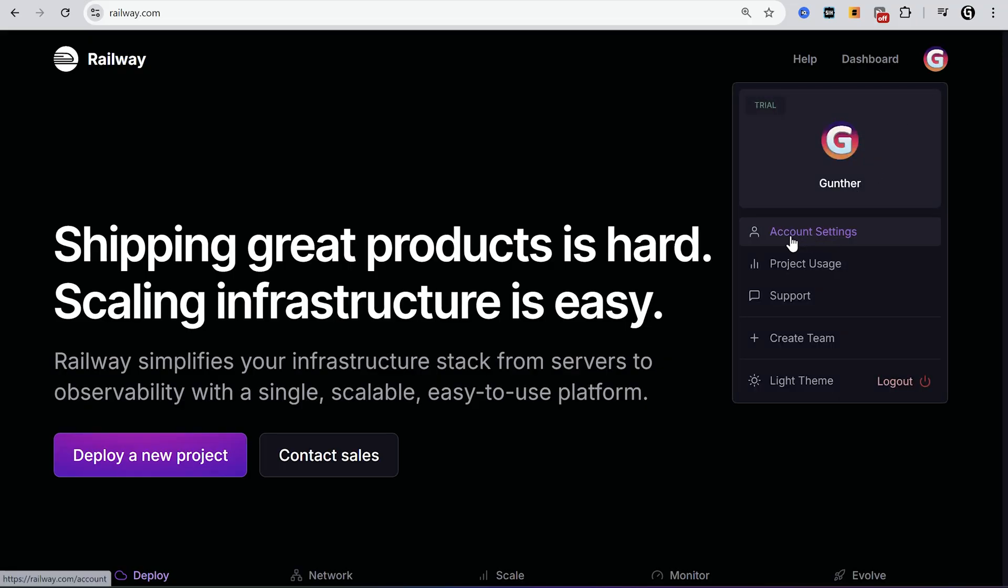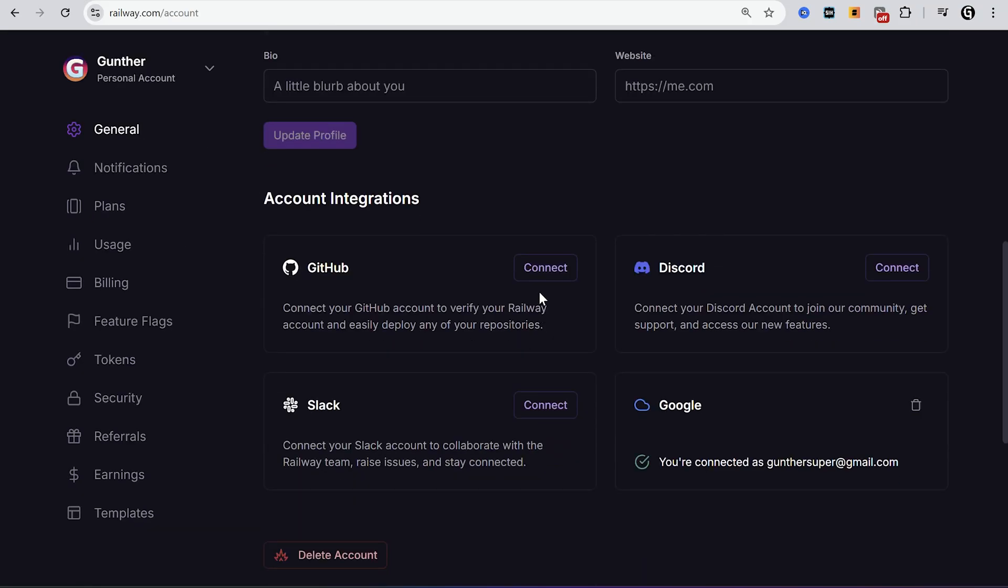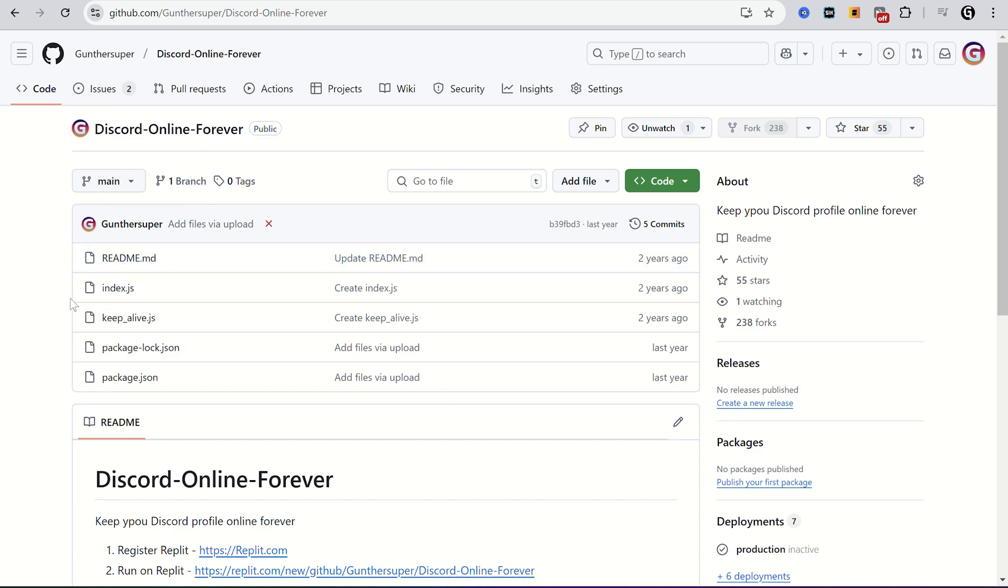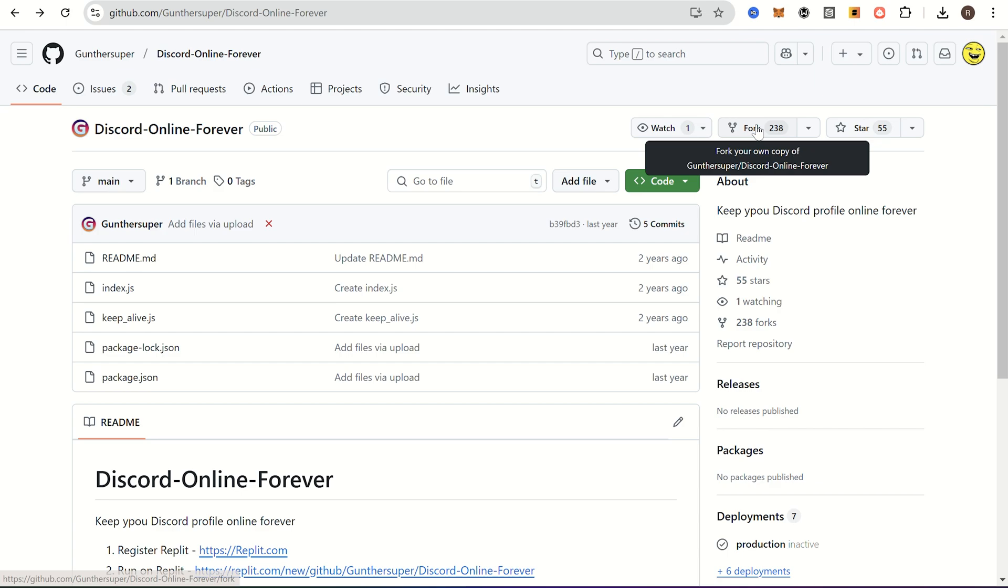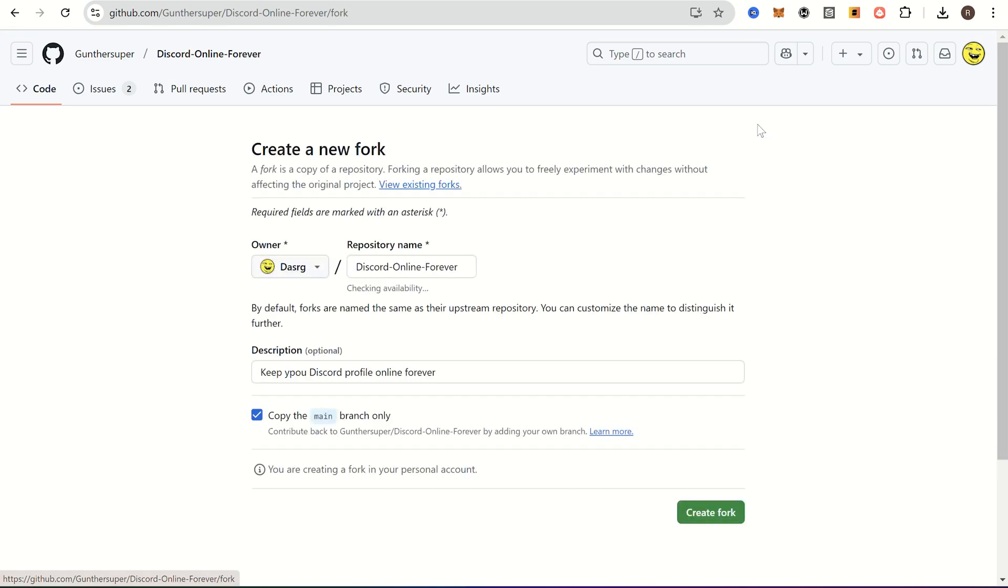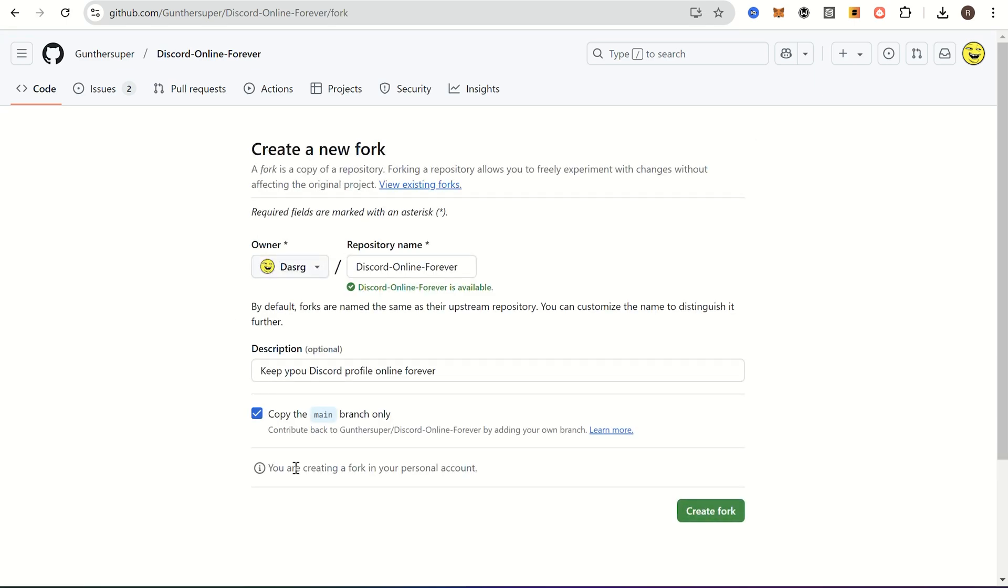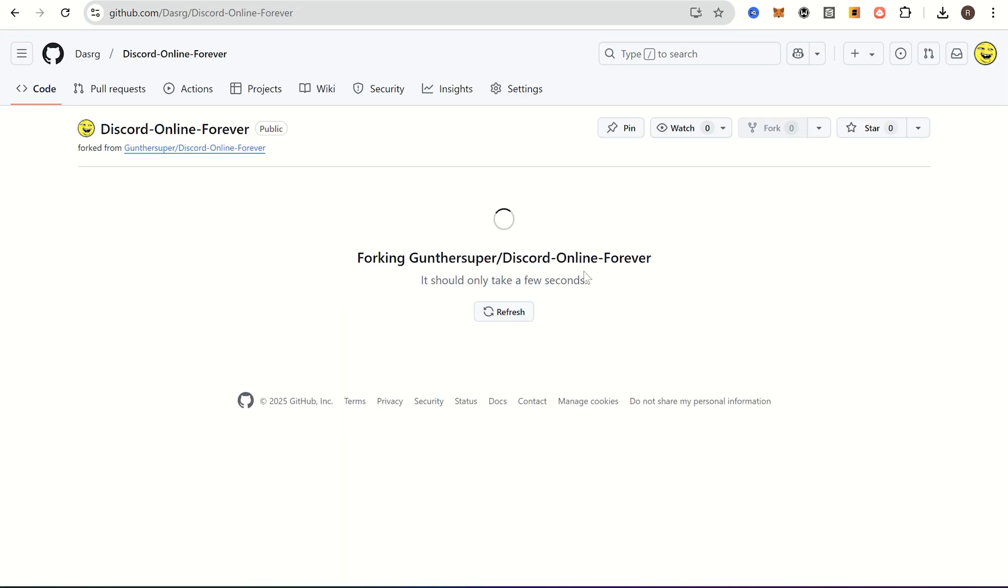Then go to Railway settings and connect your GitHub account here. Okay, open this repo, we already used it for Replit and Render. There is also a guide on how to get Discord token. Alright, fork this repository to your account. You can just leave it as is, and click create fork.